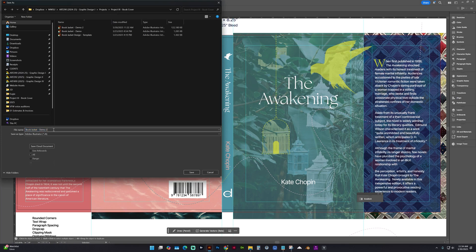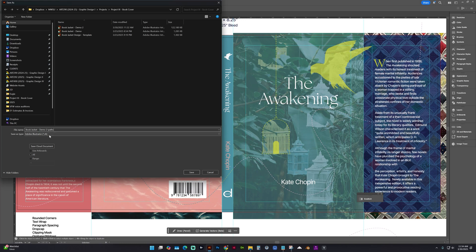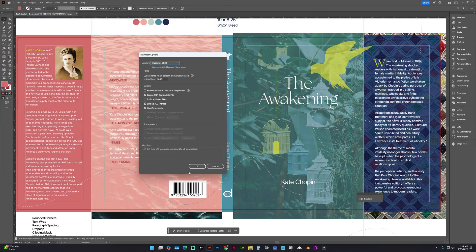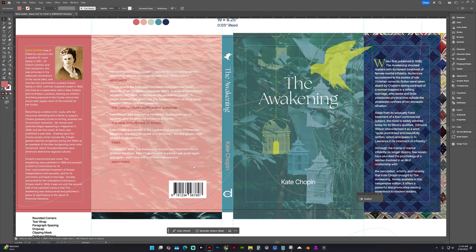We do not want to override the working file. So let's do a hyphen and type Paths or Outlines. It's fine. And we want it to be Illustrator and Save.